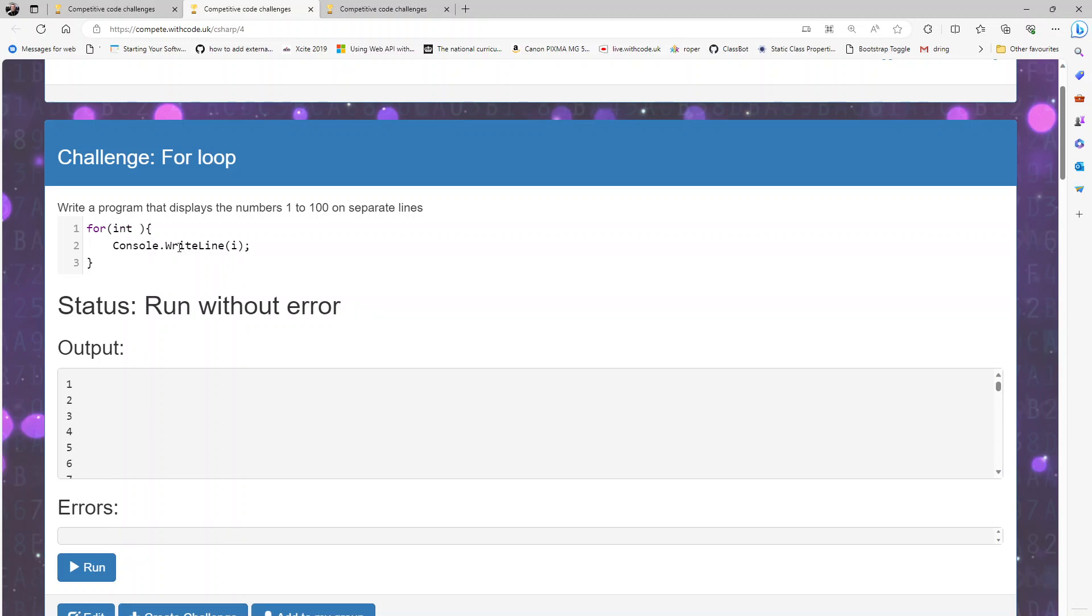First of all we'll say what we're going to use as a counter and I'll call it count this time, it doesn't have to be i, and I'll set it to one, then a semicolon, then we say the condition we're going to check each time.